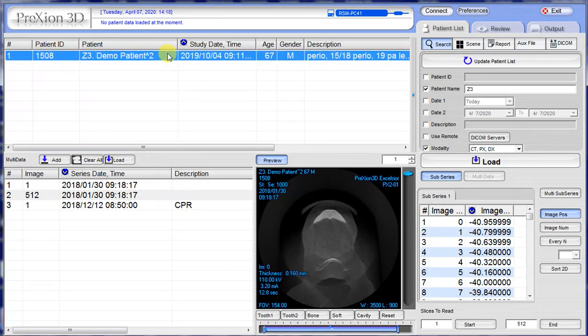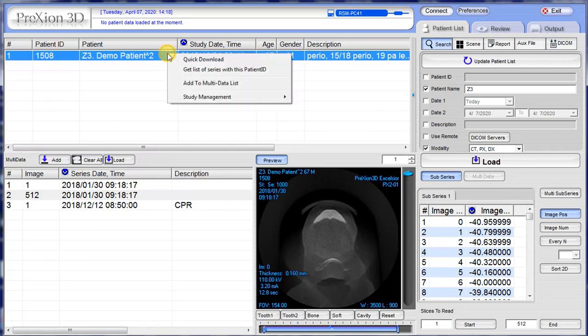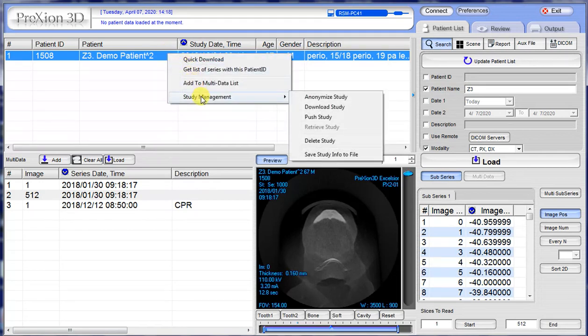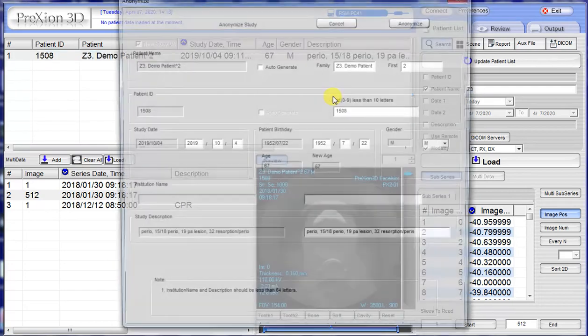On the mouse, you right-click, or you can use the touch pad to right-click. Go to Study Management, then go over to Anonymize. It's a funny word — anonymize — but think of that as your edit.